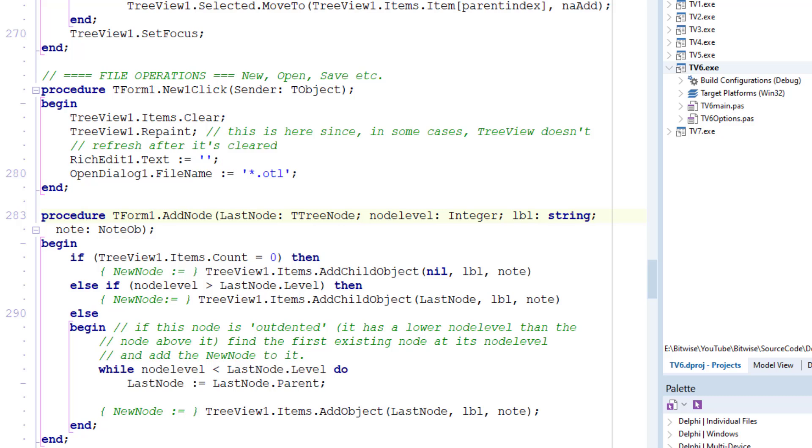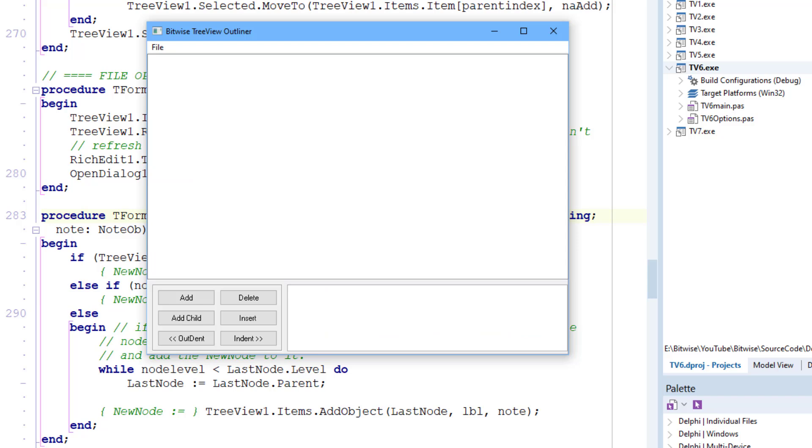What happens if the current node level is lower than the previous level? And that'll be the case if the current node is outdented. Let me show you that in this tree view. So load up some data.